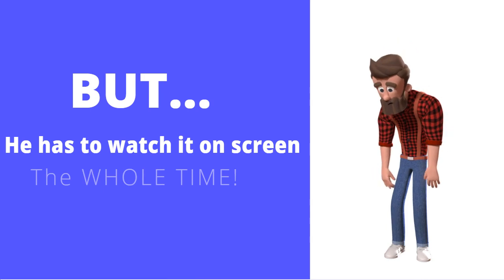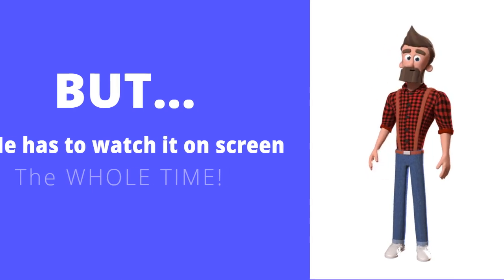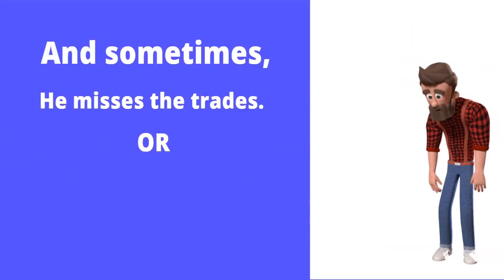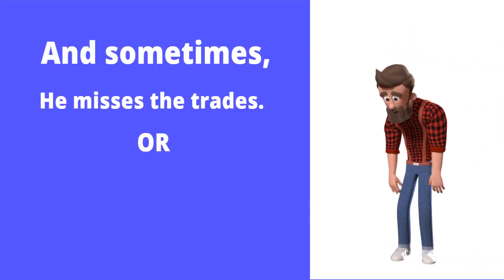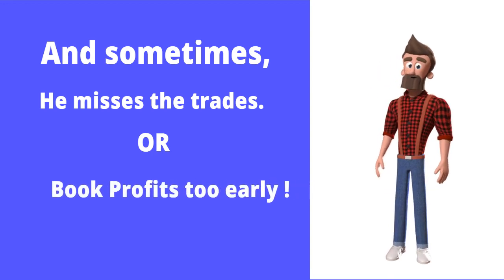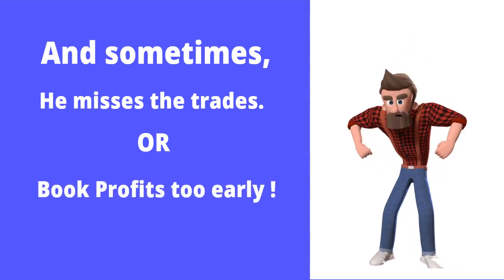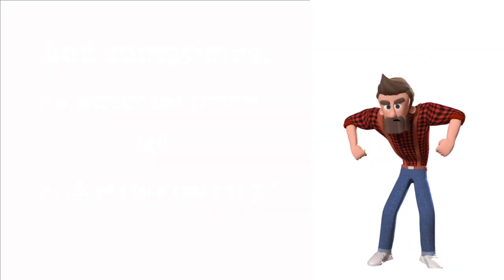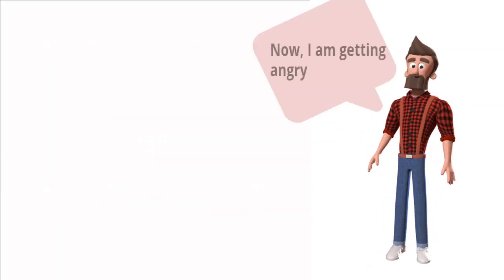But he has to watch on screen the whole time. Sometimes he misses the trades or books his profit too early, and it makes him angry too.